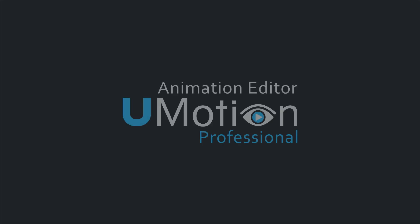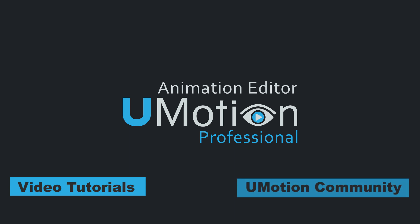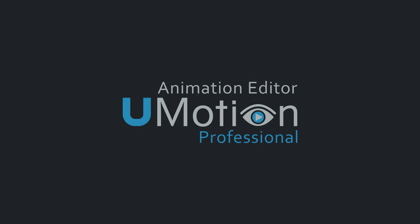That's it for now. Make sure to check out the video tutorials that are linked in the asset description on the asset store or download the free U-Motion Community Edition to get used to the sweet taste of animating inside Unity.